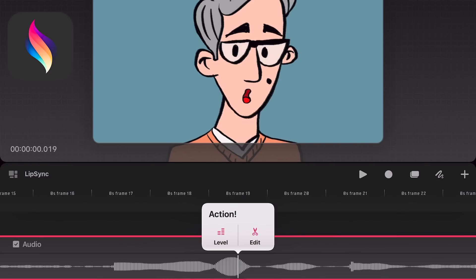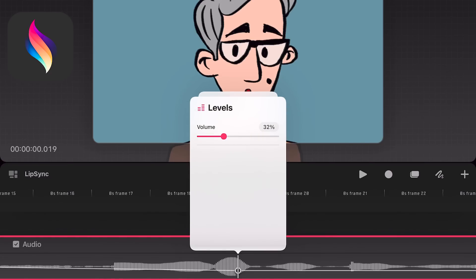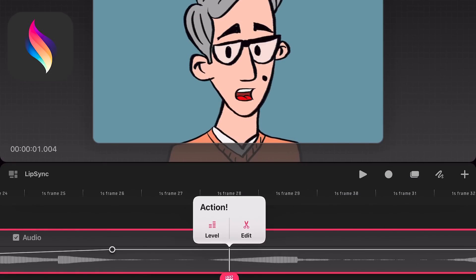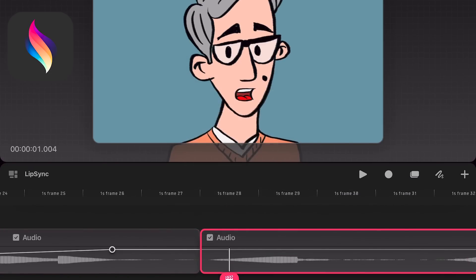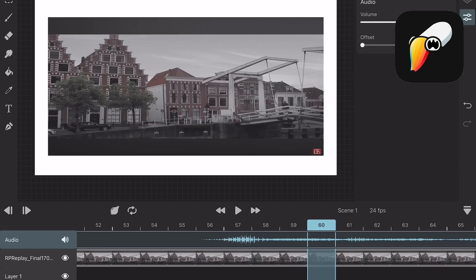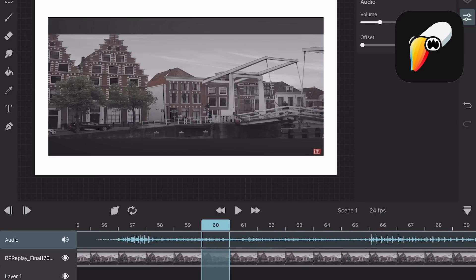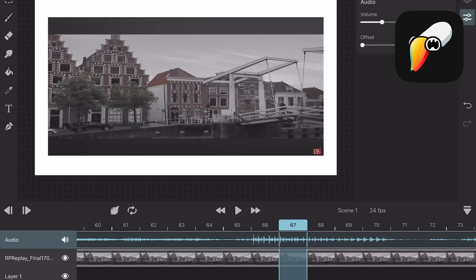Audio. In Procreate Dreams you can import multiple audio tracks and edit levels with keyframes and split audio. In Toonsquid you can import multiple audio files and split them. For each audio file you can adjust the volume but you cannot add fades.